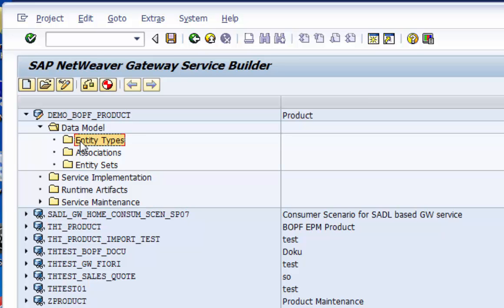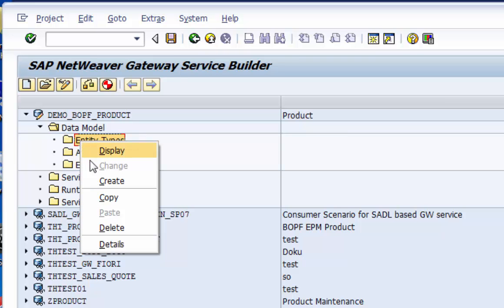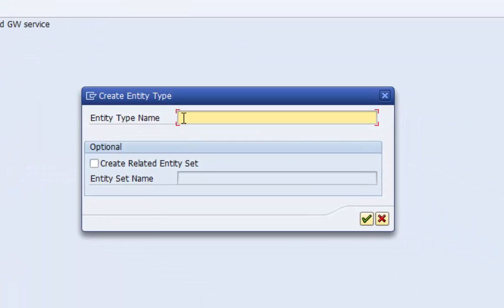Let's define the entity type, category header. Select create related entity set. We need it anyway later on.